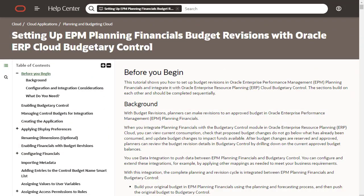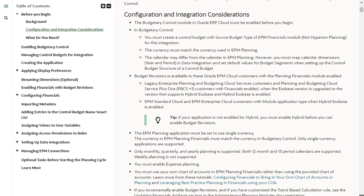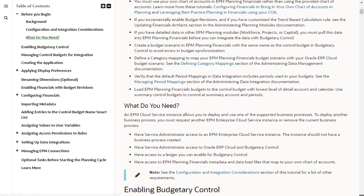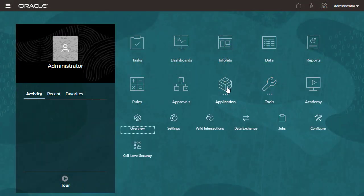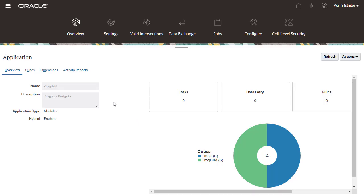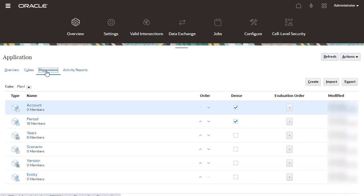Before starting the setup process, make sure to review the configuration and integration considerations listed in the hands-on tutorial. The What do you need section also lists the minimum requirements for the setup. To ensure that the dimensions map between Oracle ERP Cloud and EPM Planning Financials,